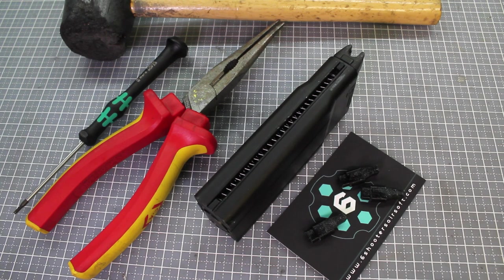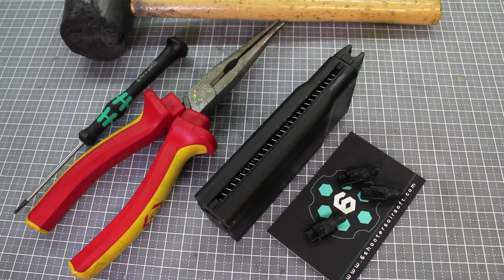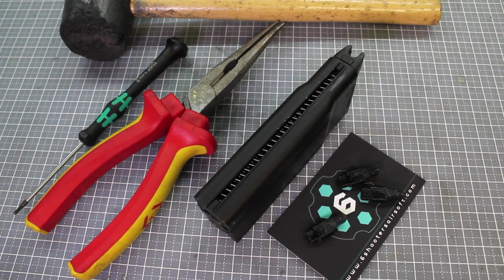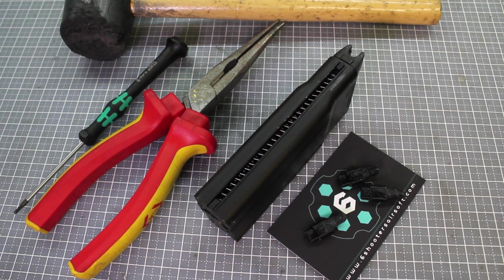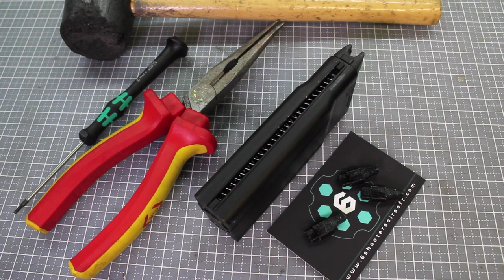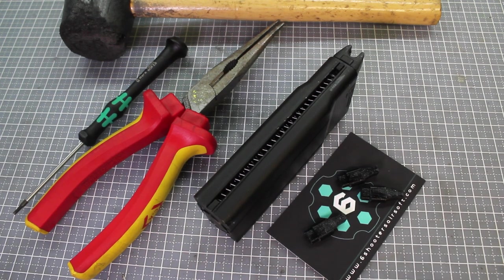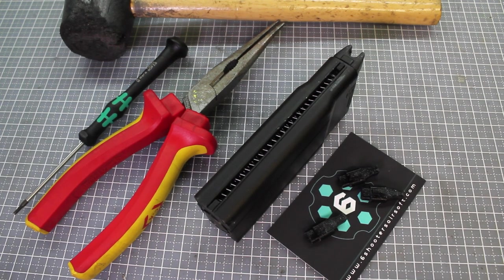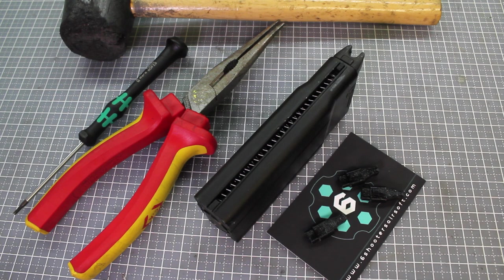Hello and welcome to another SOCOM tactical tech tutorial for the King Arms M1 carbine. Today we'll be visiting the magazine and showing you two little modifications that you can do.